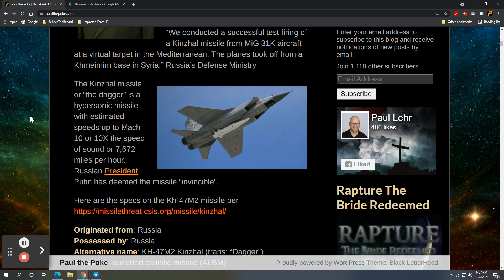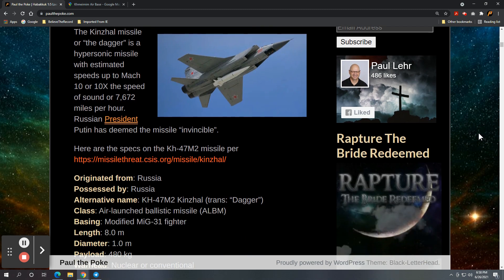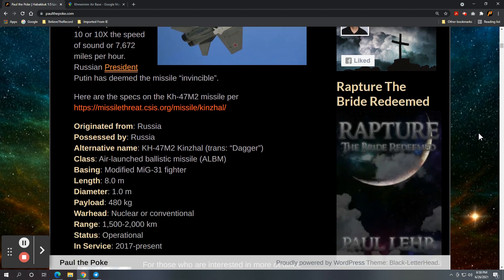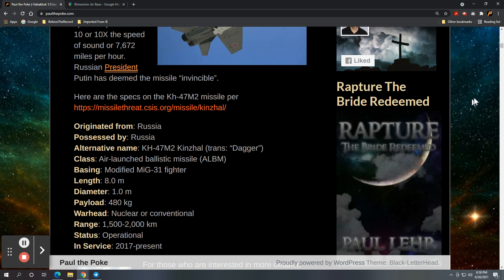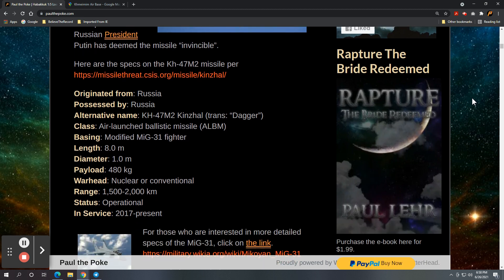Now, for you folks who are spec geeks like myself, I got specs on the Kinzhal 47 M2 missile. And this is per missilethreat.csis.org/missile/kinzhal.